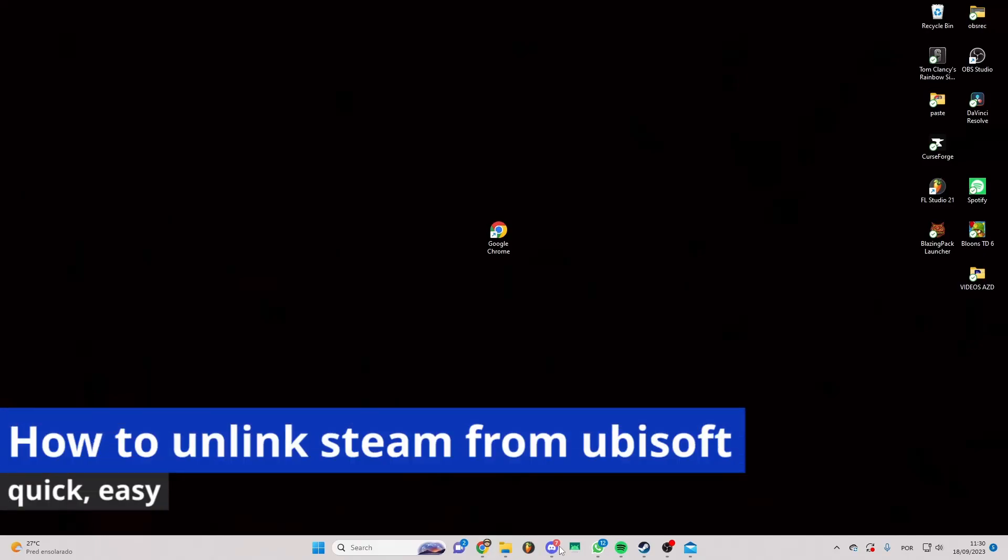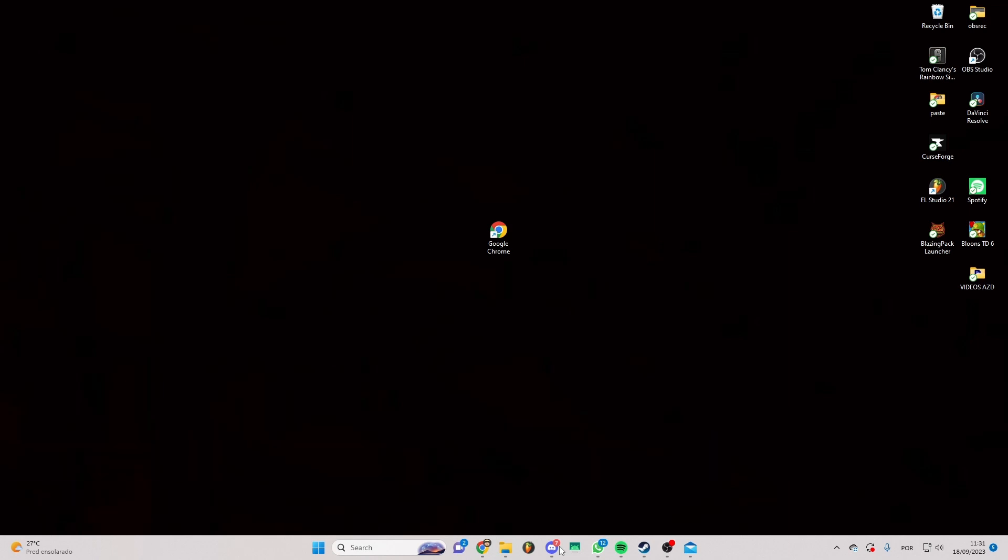In this video I'm going to show you how to unlink Steam from Ubisoft. It's a very easy process, so make sure to follow my steps.